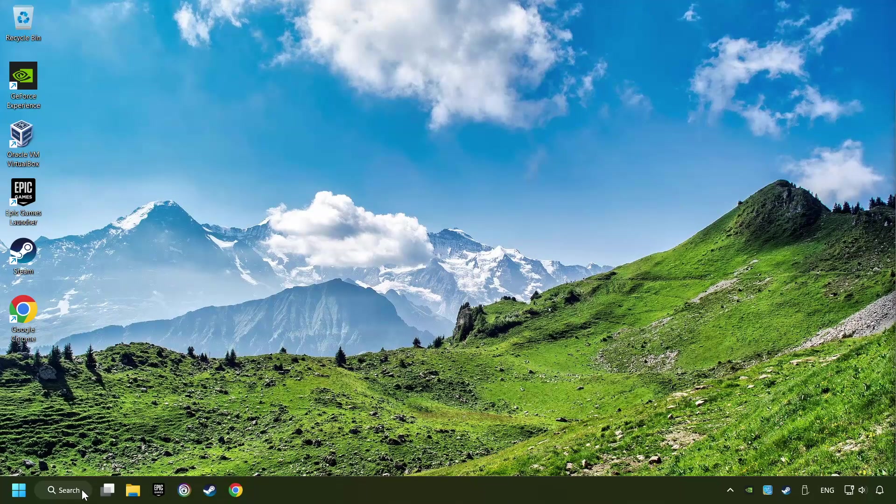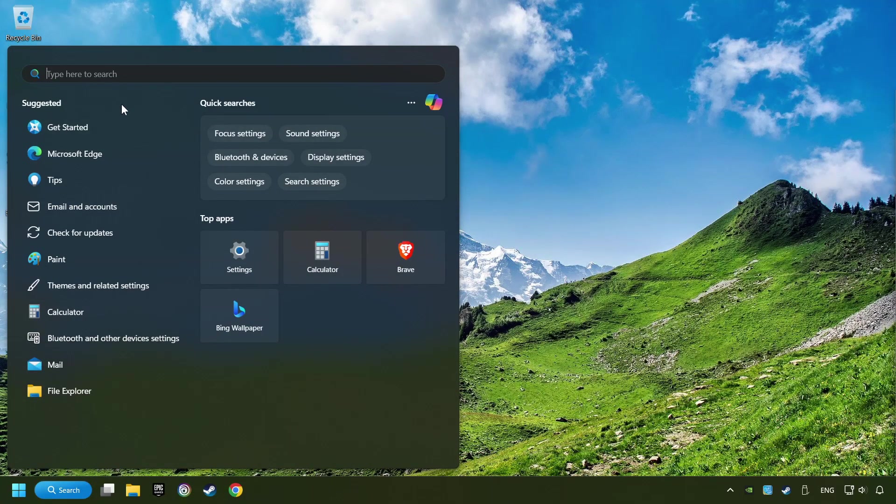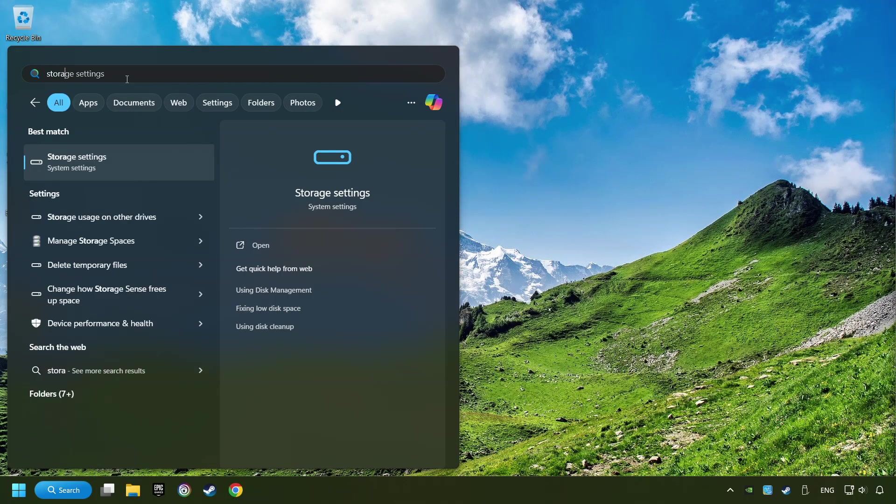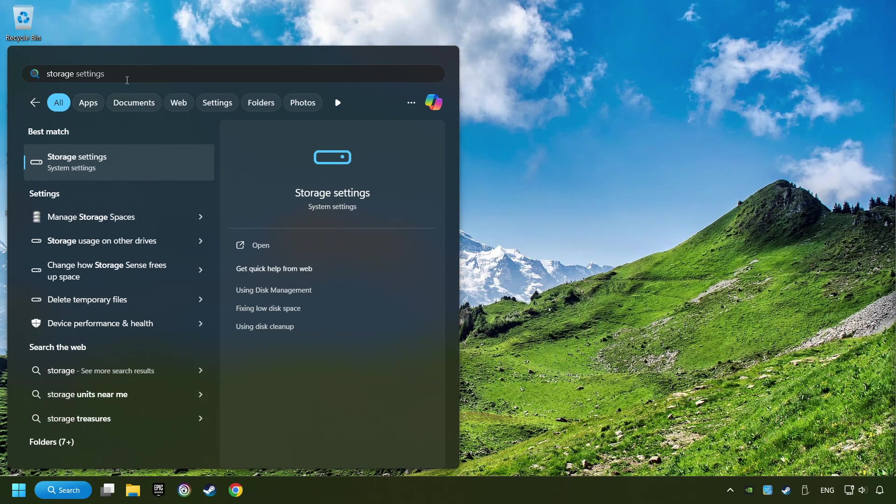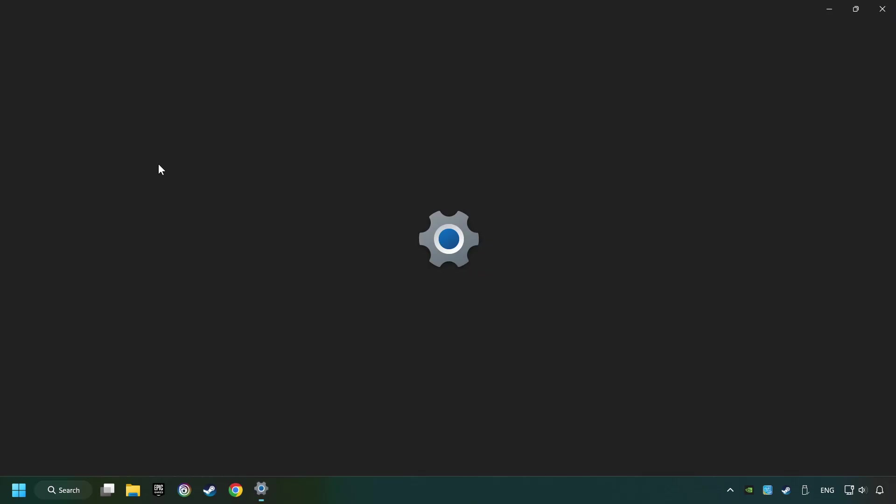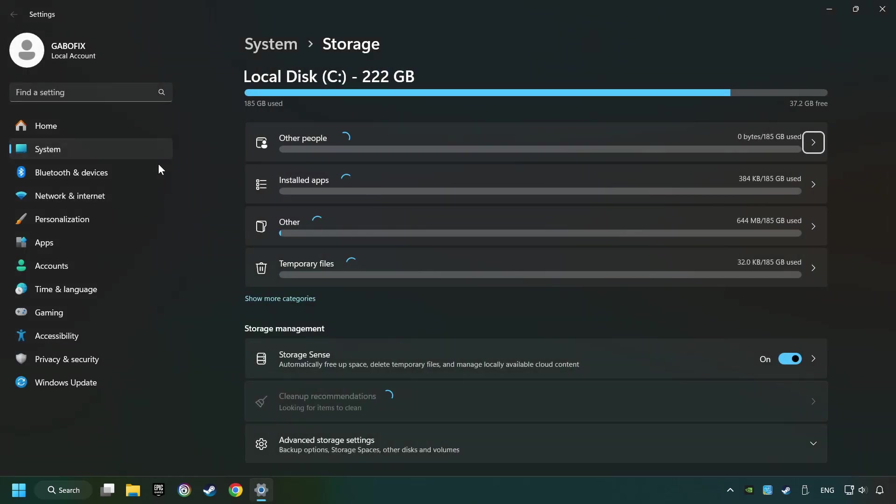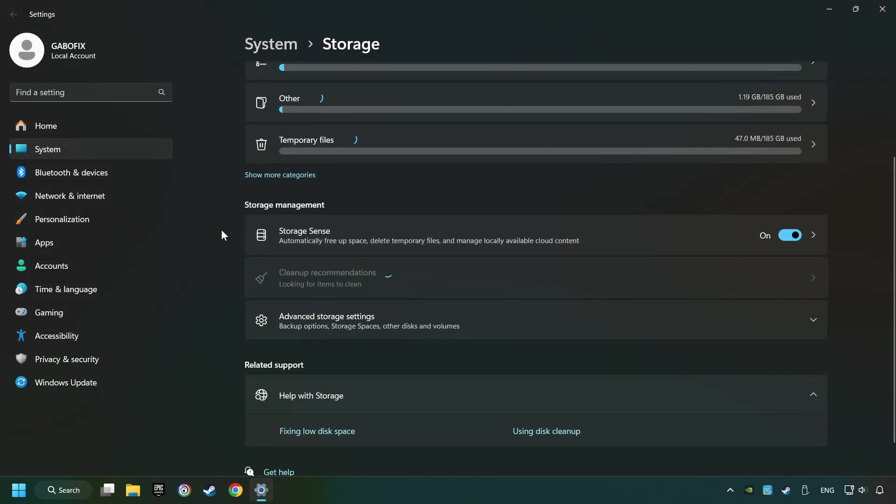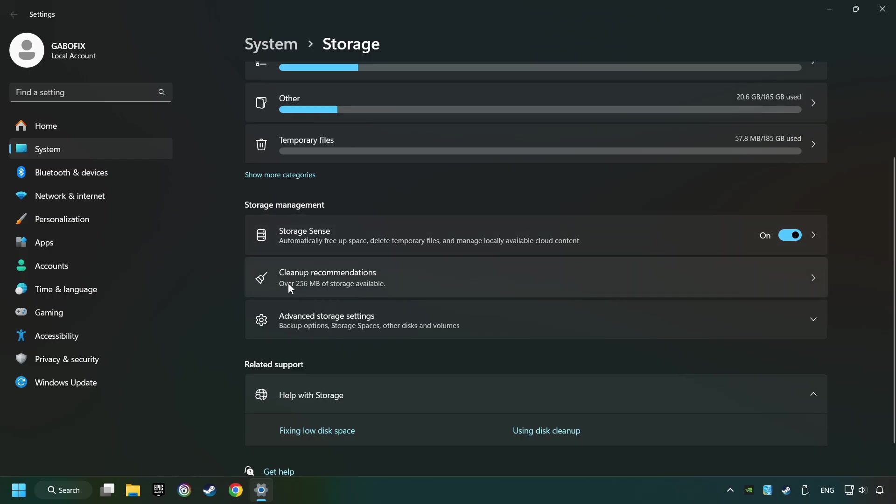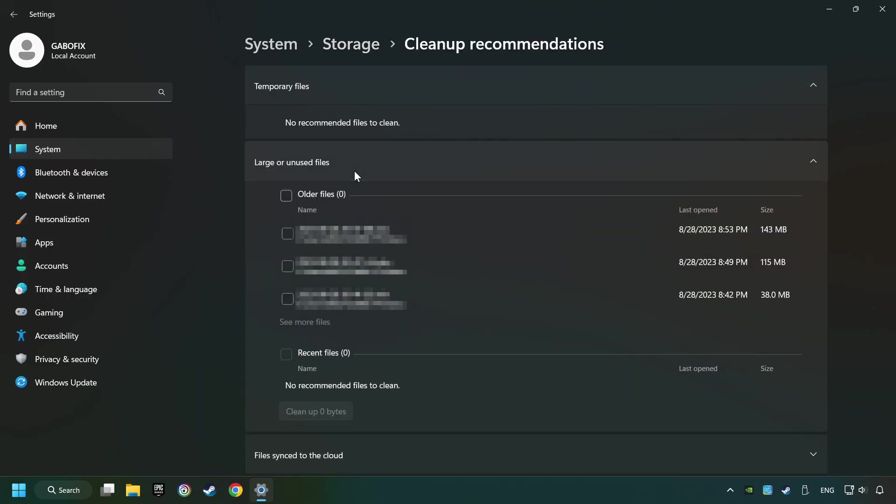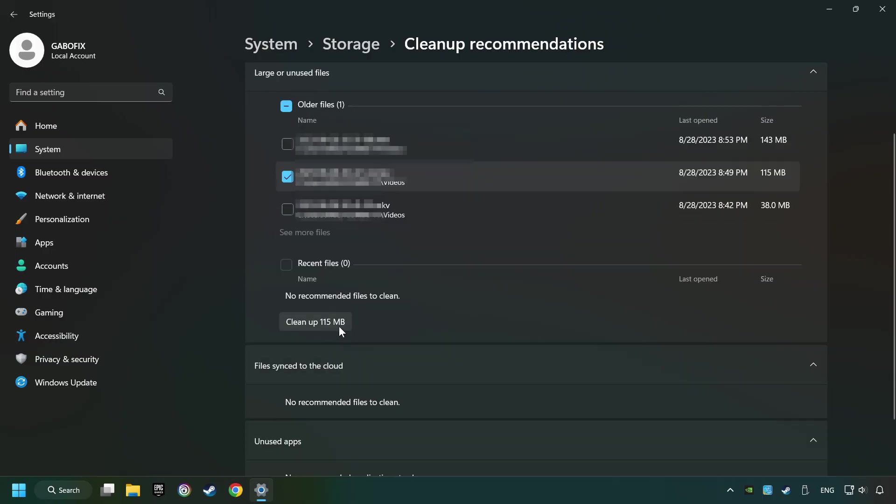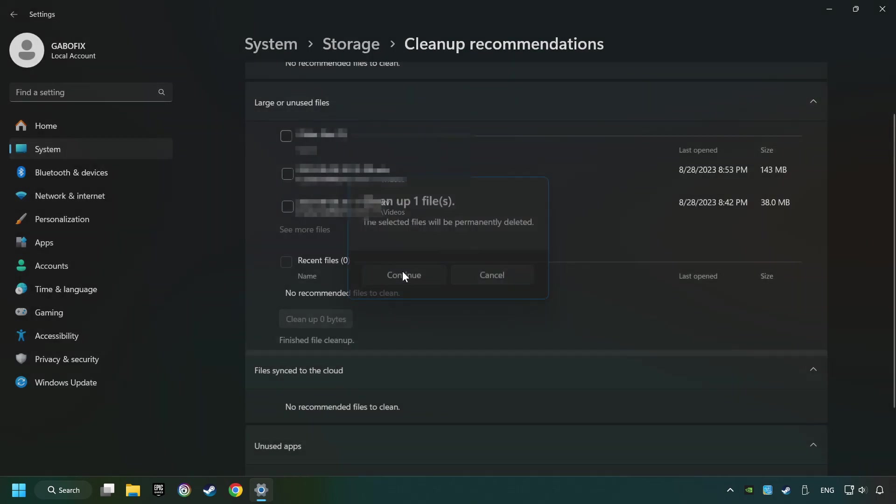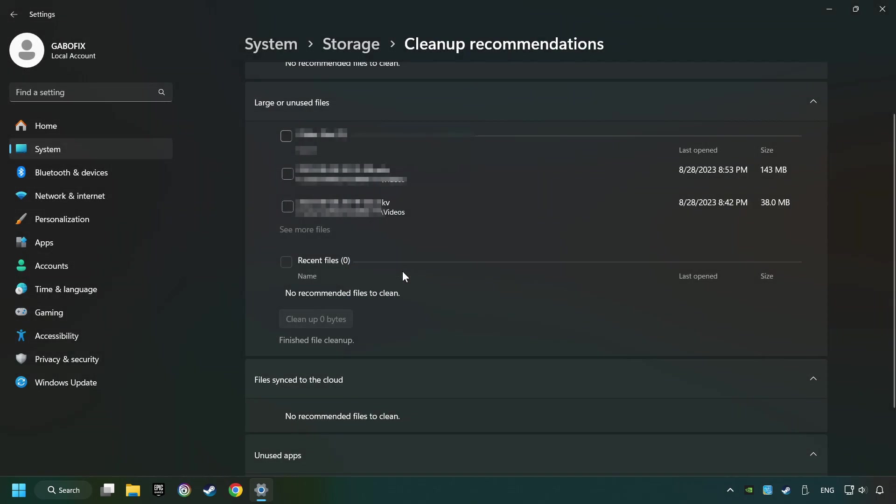Click on the search box and type in Storage. Click on Storage Settings. Here you can remove any unnecessary junk files. Select Cleanup Recommendation. Select Unnecessary Files here. Then click on the Cleanup button. And then Continue. If it's ready, you can close the window.